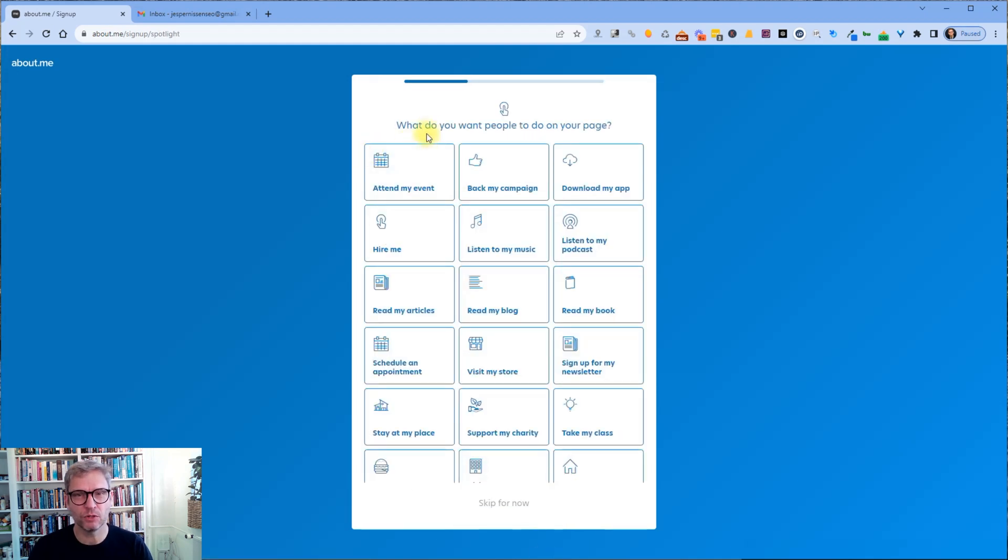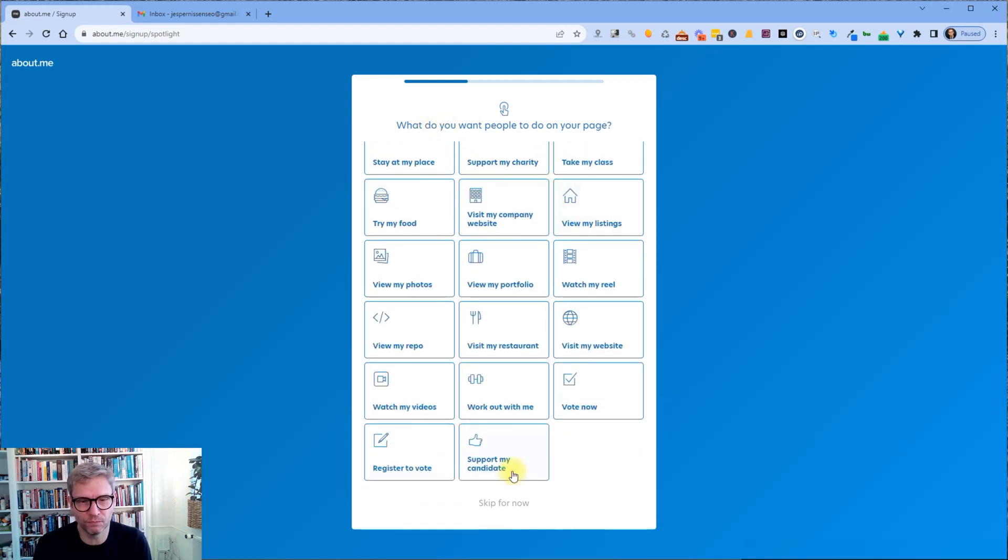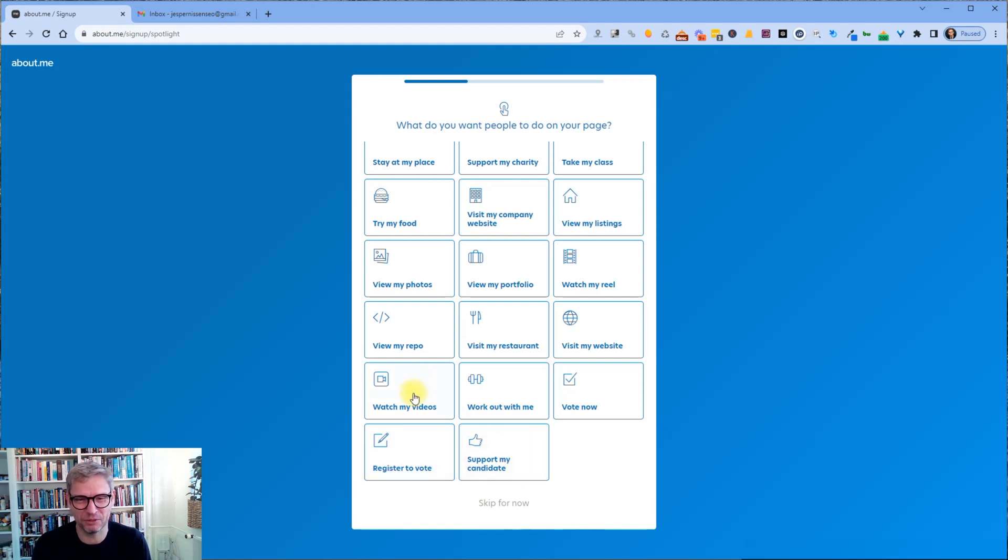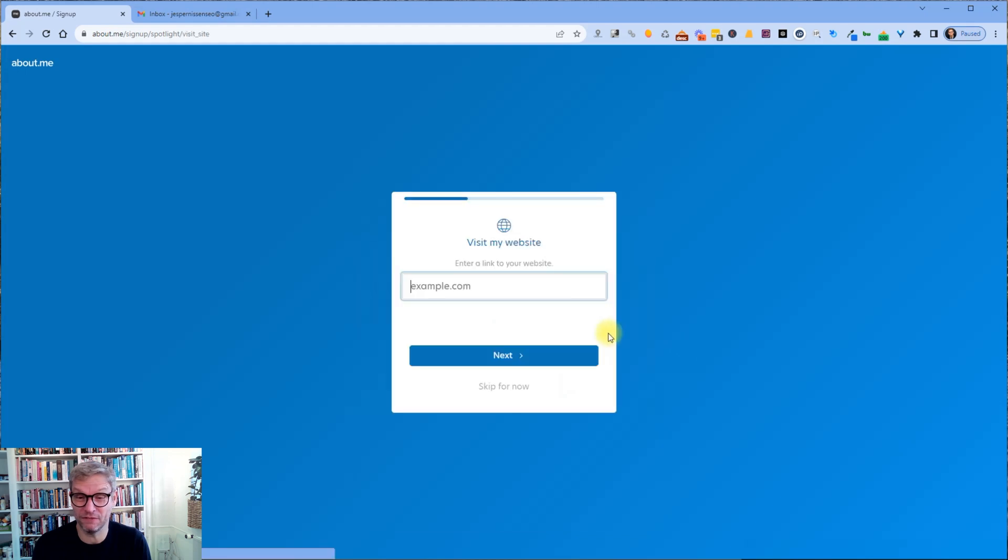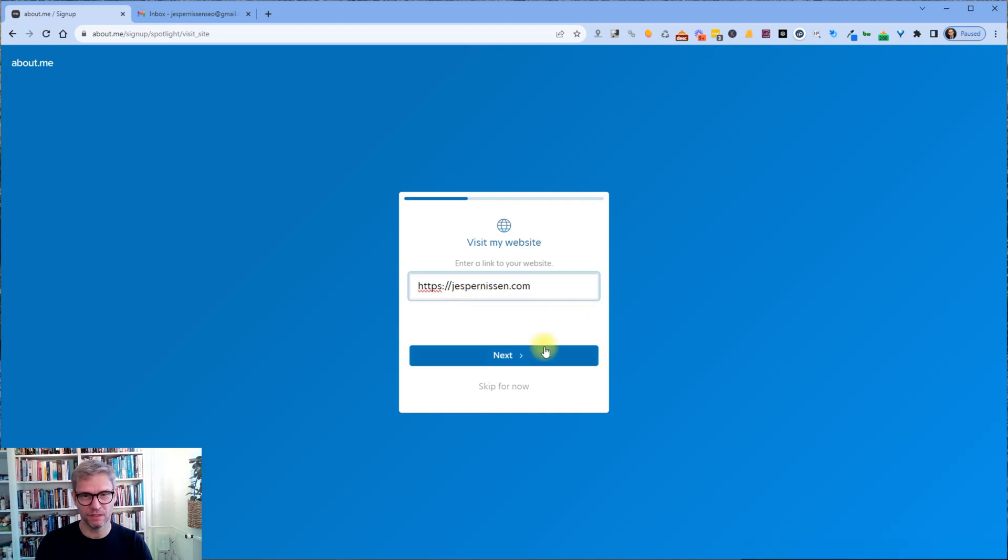What do you want people to do on your page? Register to vote, no. Watch my videos, alright. Yeah, visit my website. Yes. HTTPS Jesper Nissen dot com. Next.